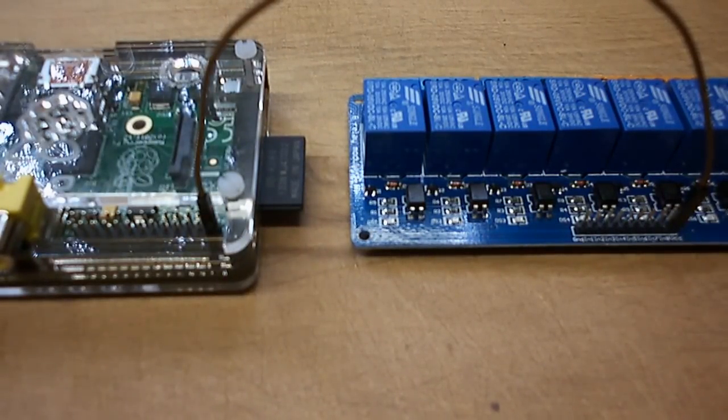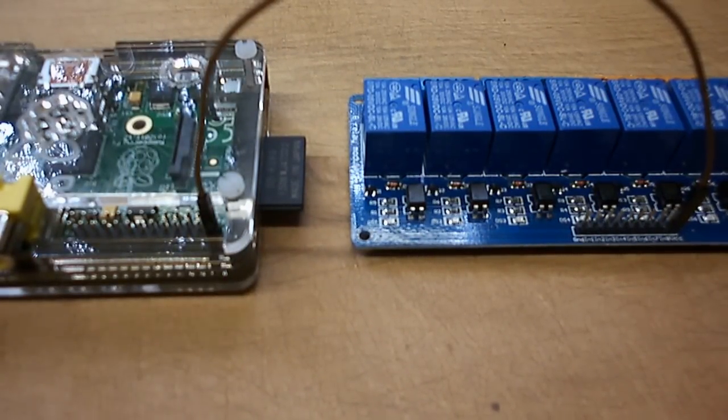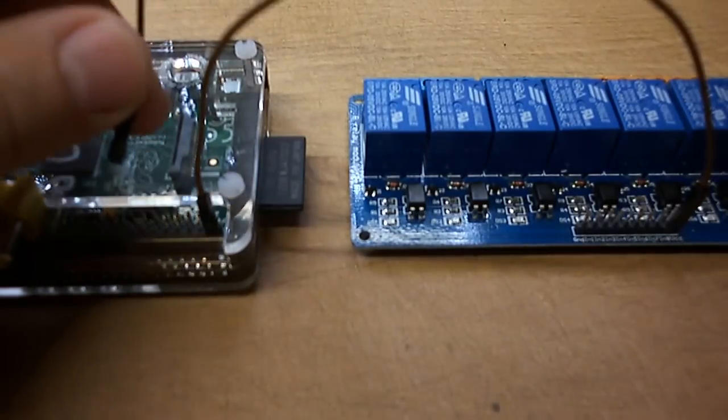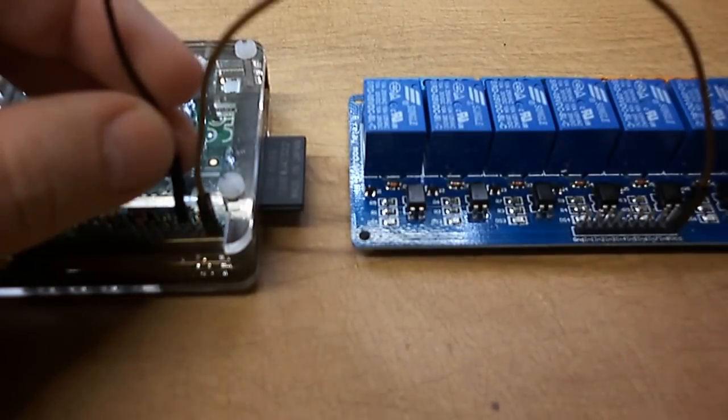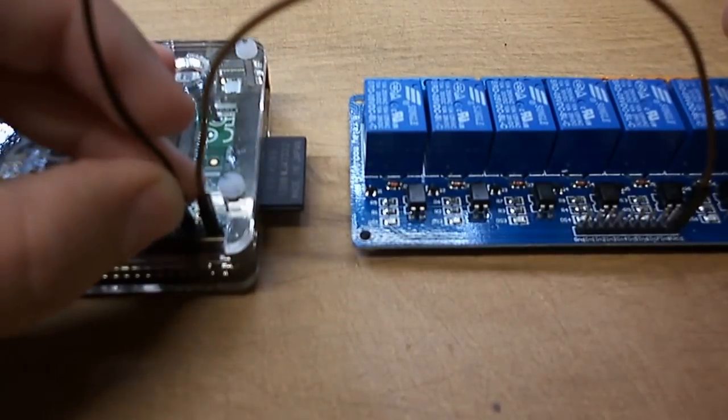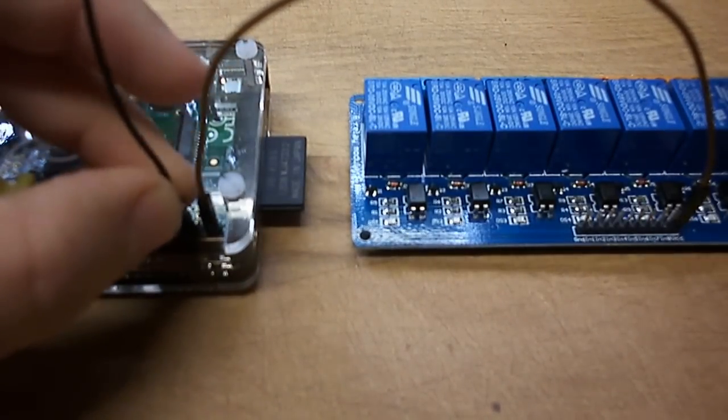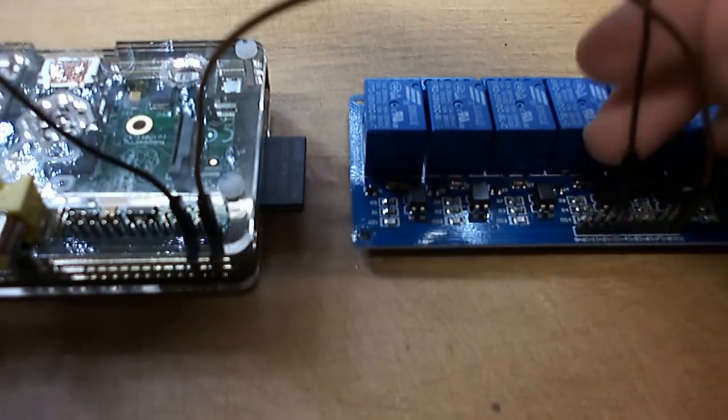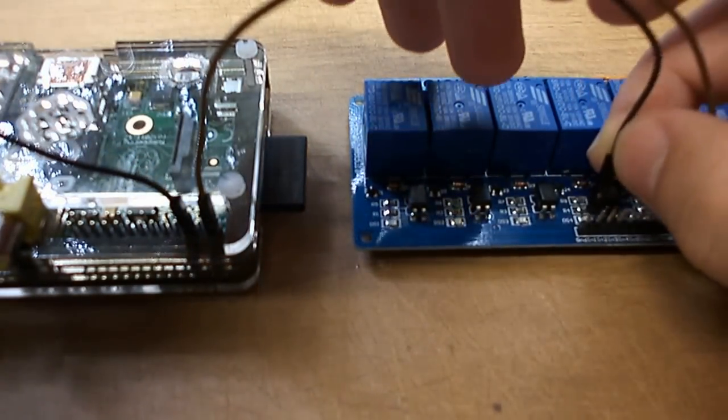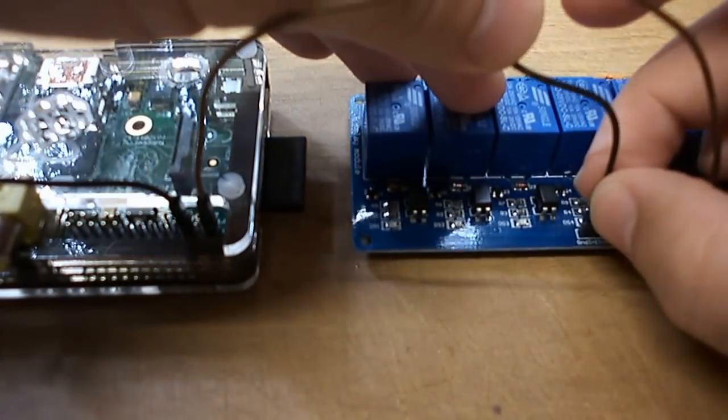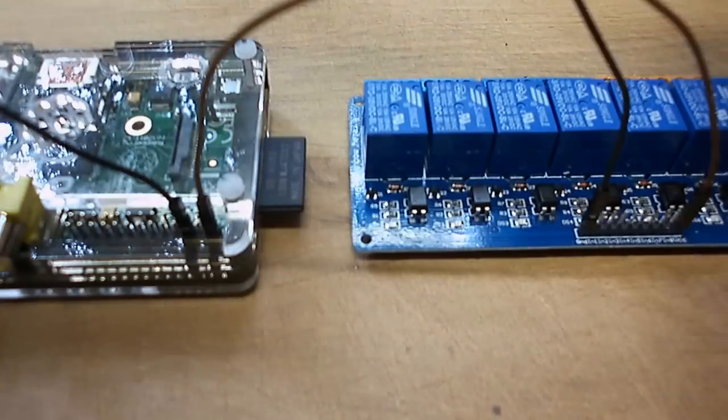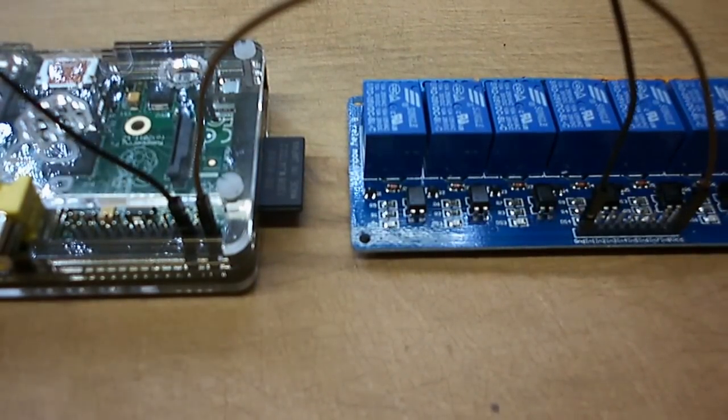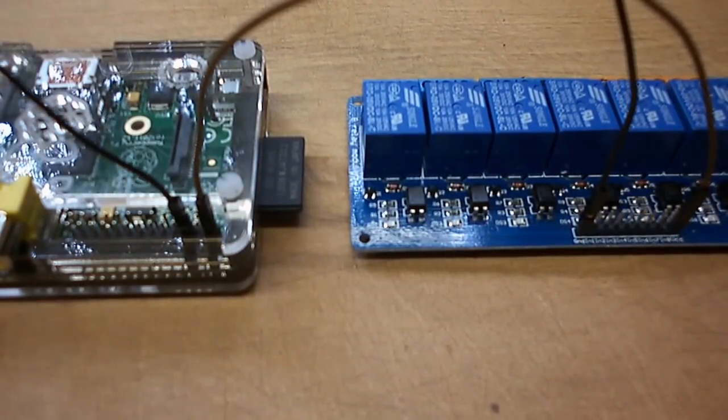The next one that I'm going to set up is ground, which is right side pin down there. Slot that in, and that runs to this side, which is the ground. Now that I have those two set up, that's the main power for the board.